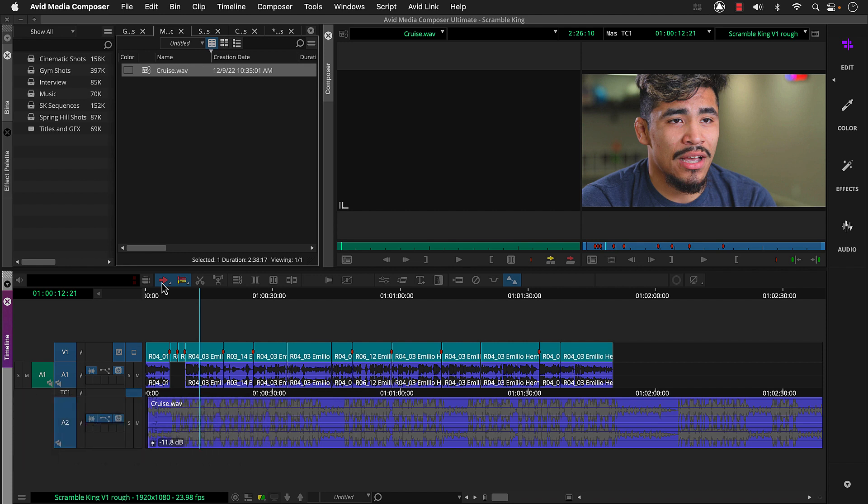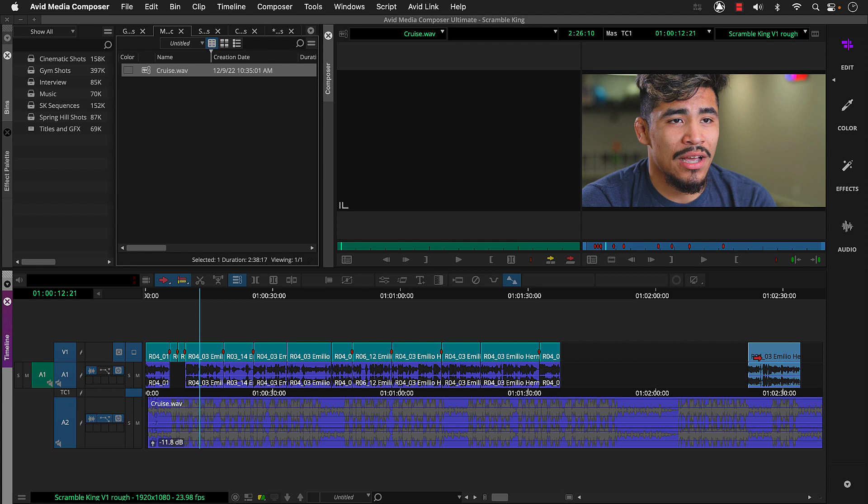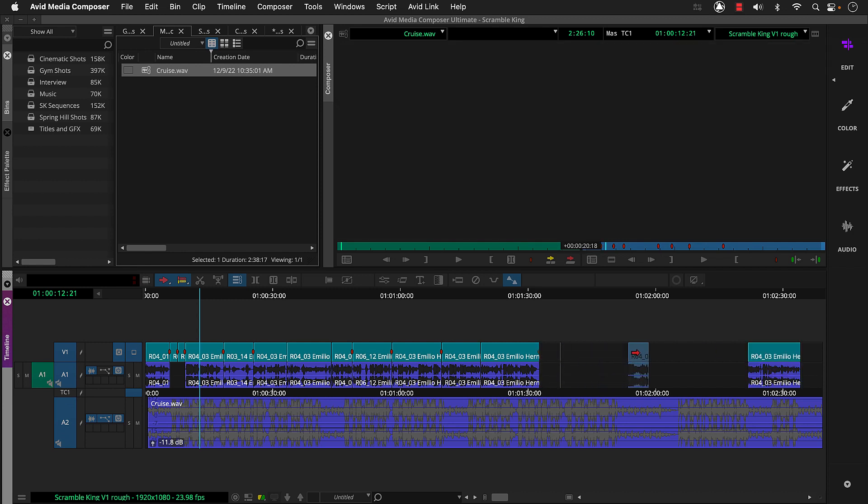Let's hold down Alt or Option again and click this until it turns red. This is the Lift Overwrite tool, which works great when you want to move segments and create space. Then we'll make sure this link selection toggle button is selected. So when we click a segment, both audio and its video are selected. Then we can drag this segment to its new location using the music's waveform as a guide.